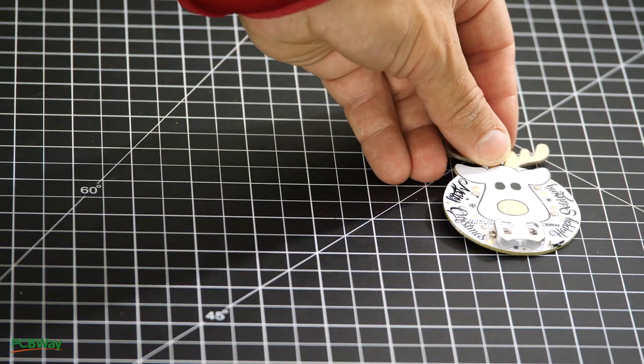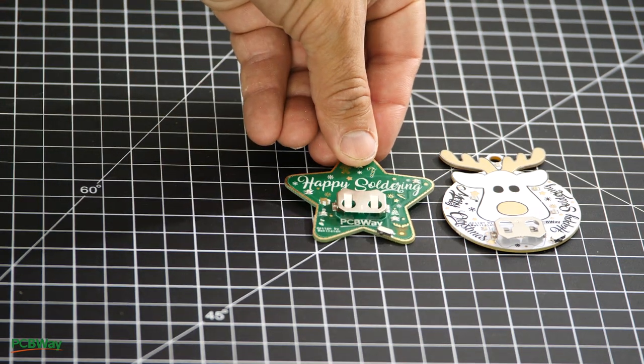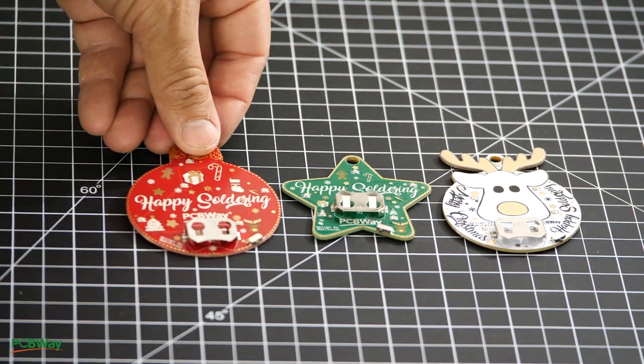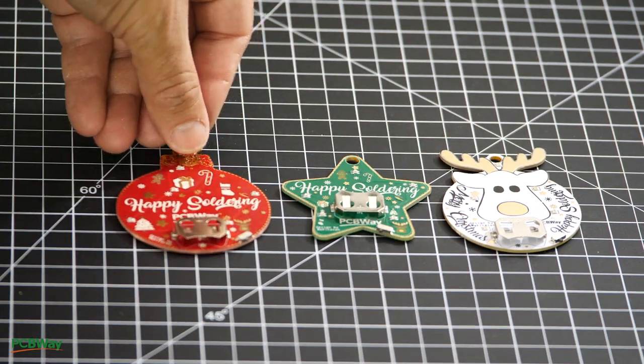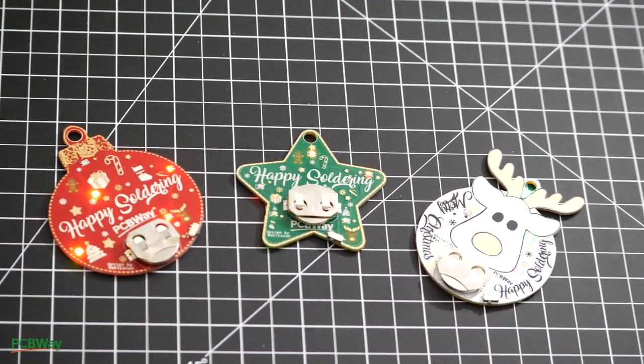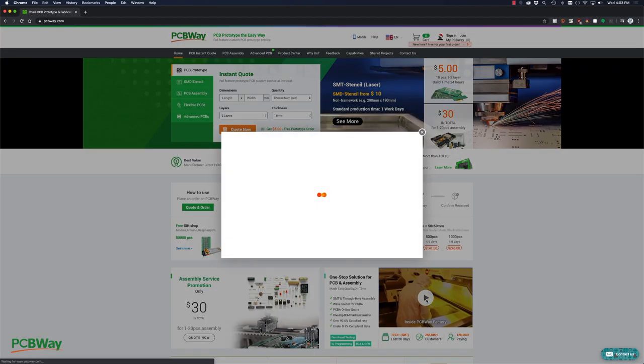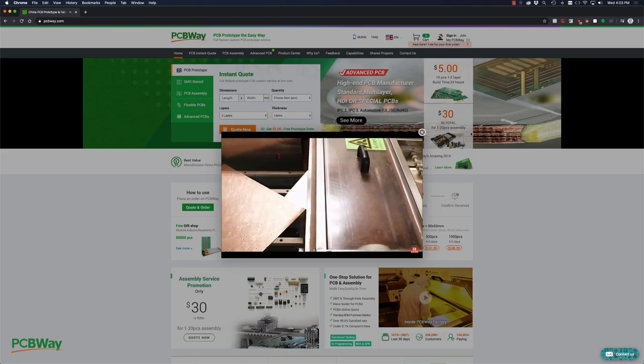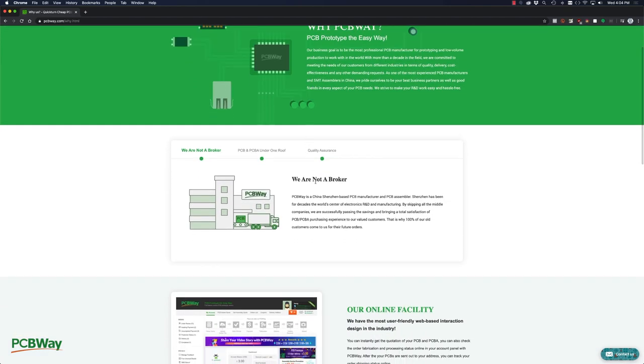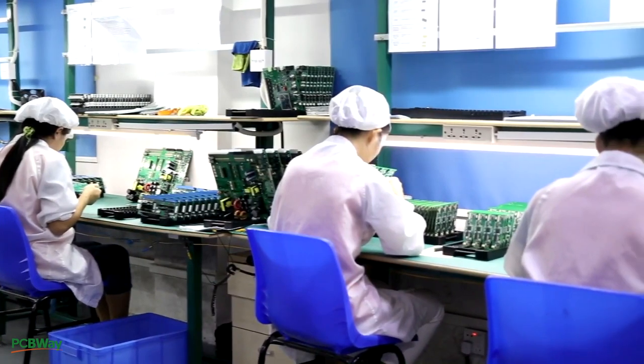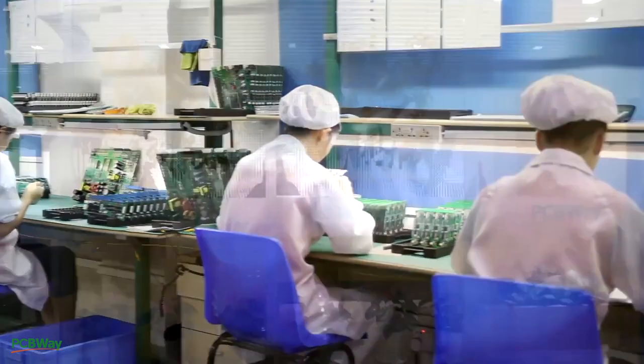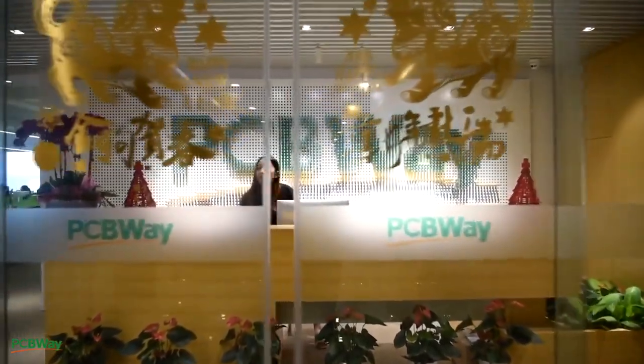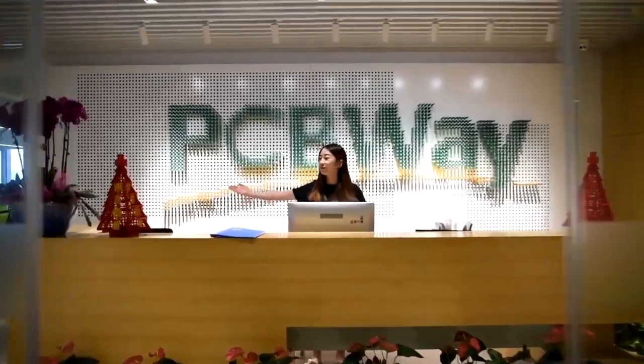They were kind enough to send me a care package for the holiday season. As always I was impressed with the high quality of their boards. One thing that sets PCBWay apart is that they're not a broker, rather they're a PCB manufacturing and assembly house. With friendly staff and great facilities I highly recommend PCBWay for your PCB manufacturing and assembly needs.